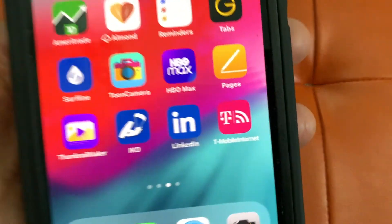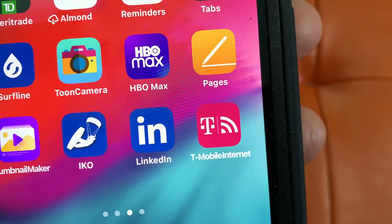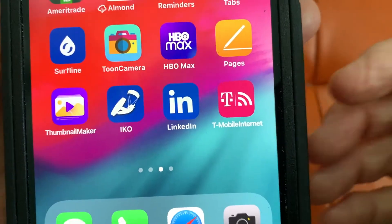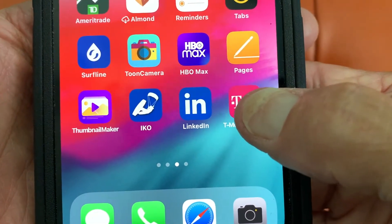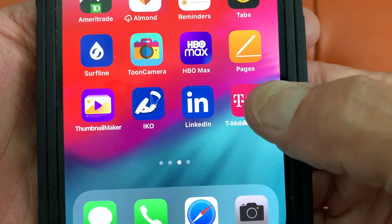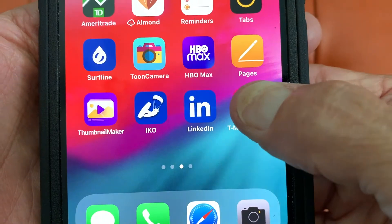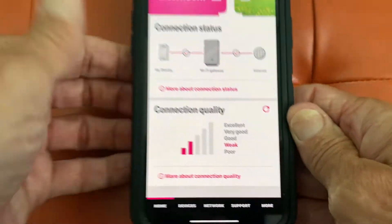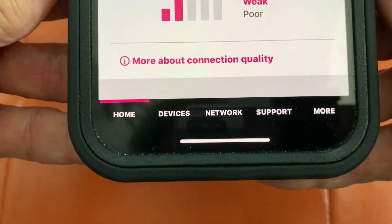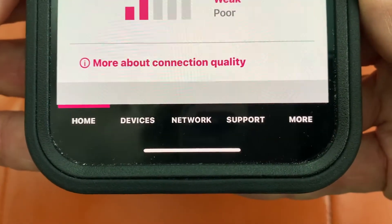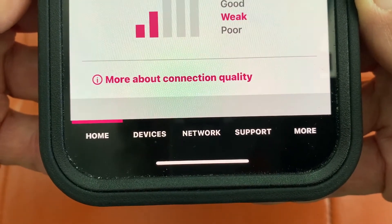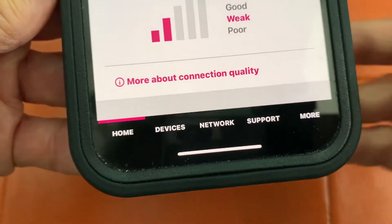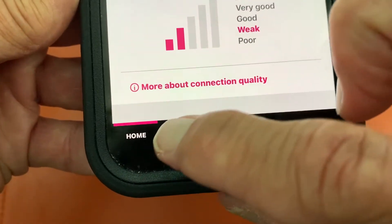I'm going to show you how to do that. To do this, we've got to open up our T-Mobile internet app on our iPhone — this is my primary device that I use the app on. It's going to open up, and then we're going to go down to the bottom where it says Devices. This is where you can manage your devices, so we're going to click that.